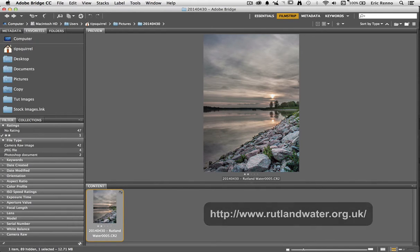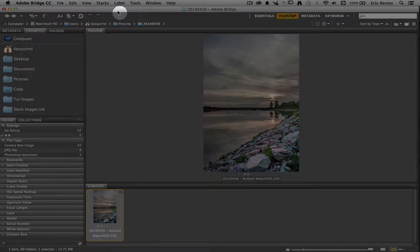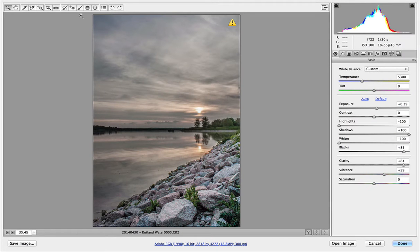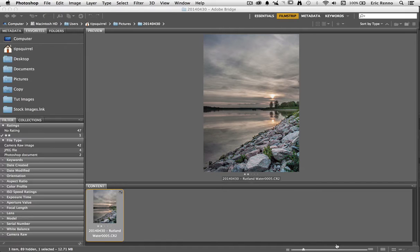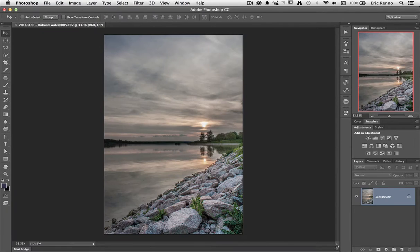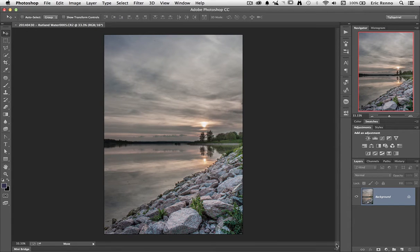I'm going to open this by clicking on the icon at the top here to open it in Adobe Camera Raw. You can see I've already done quite a lot in Adobe Camera Raw here and I'm going to click open image to bring it into Photoshop. There we go, all ready to go.